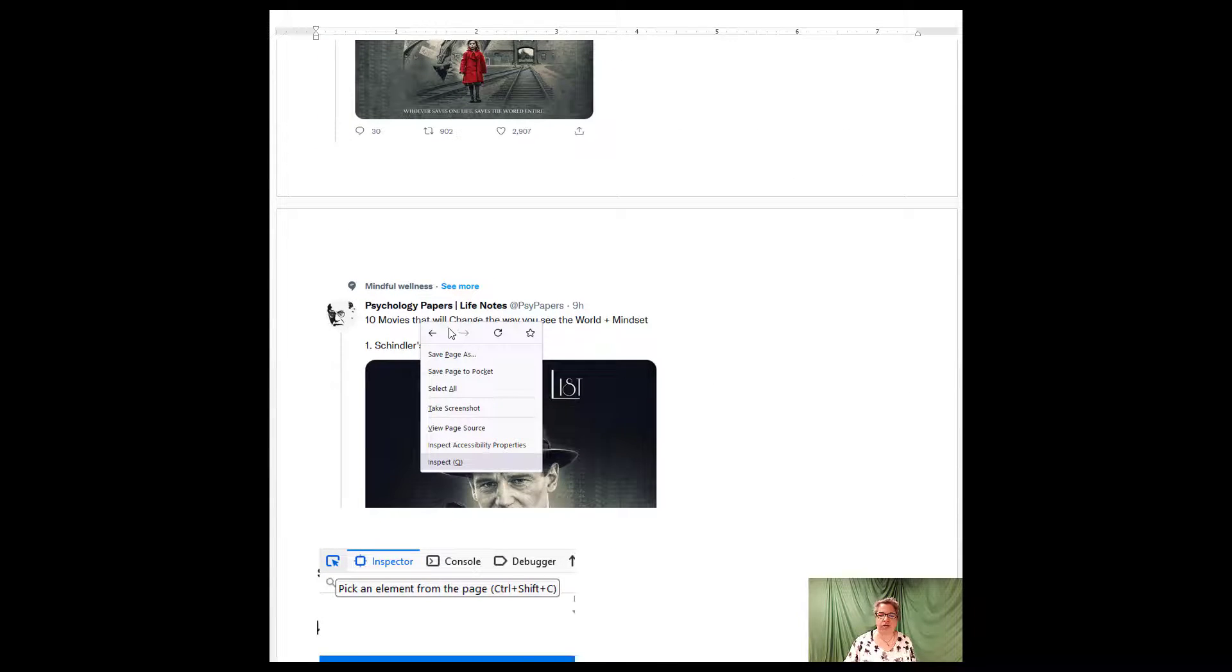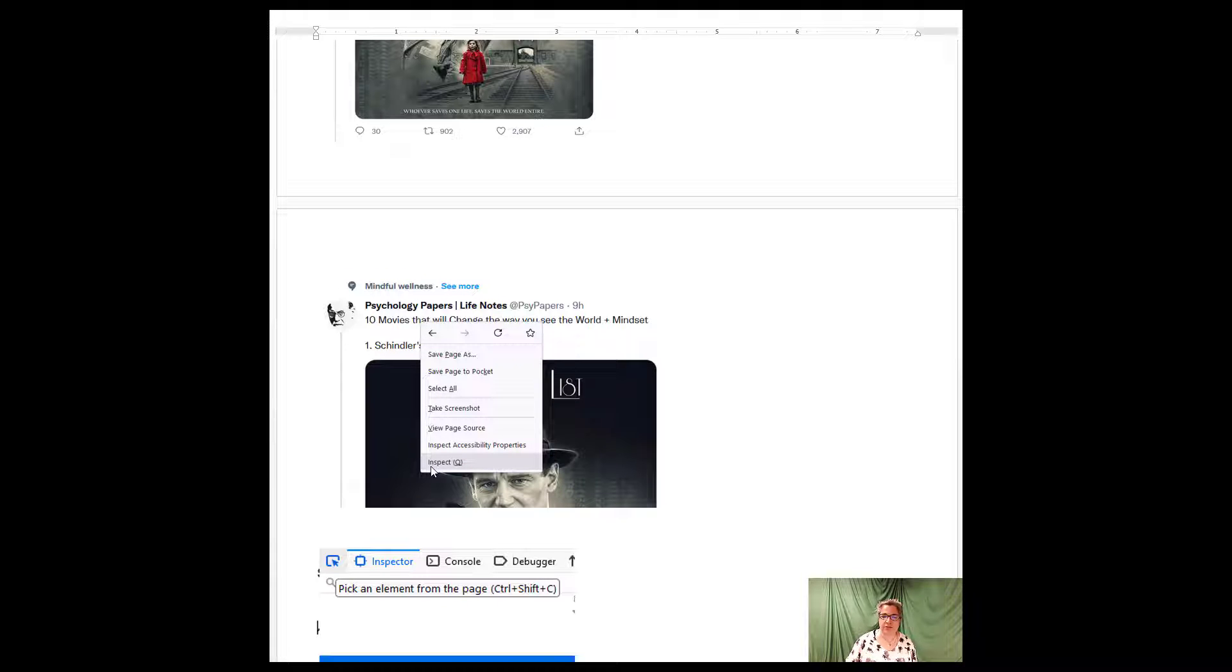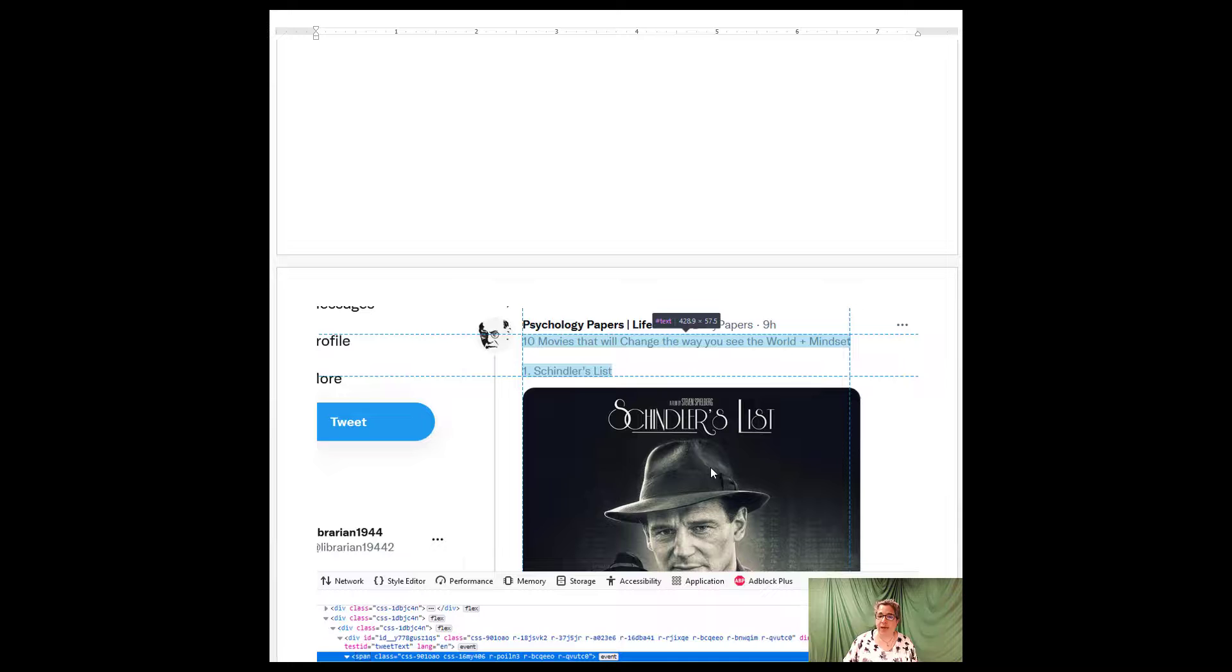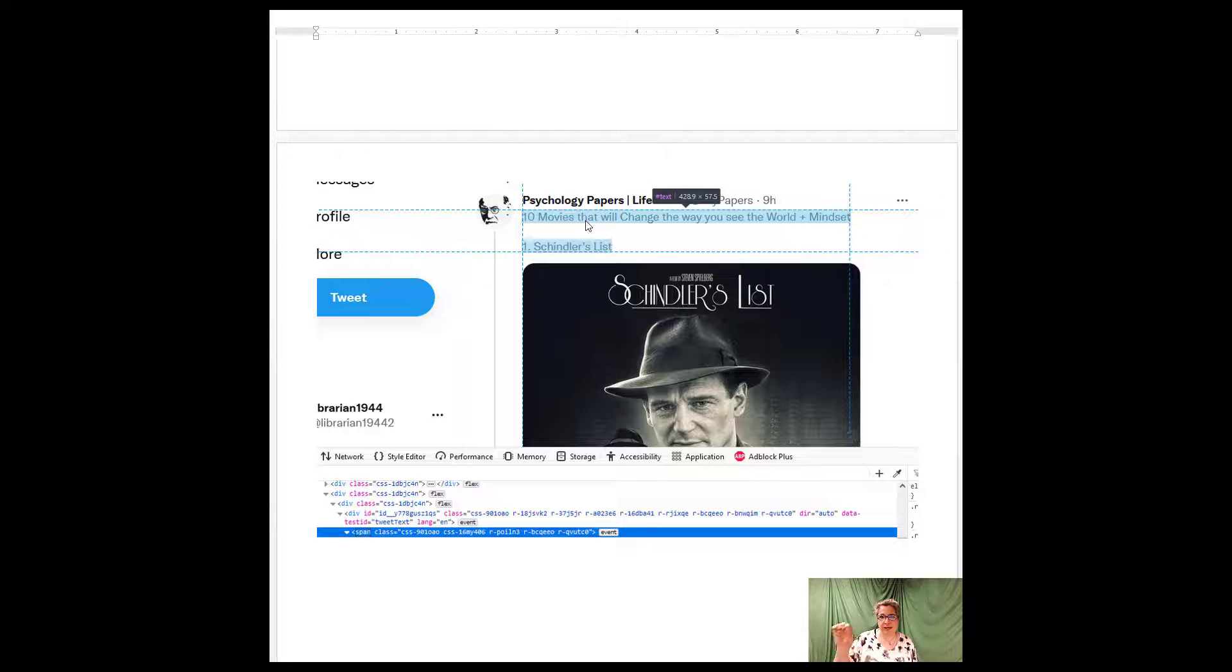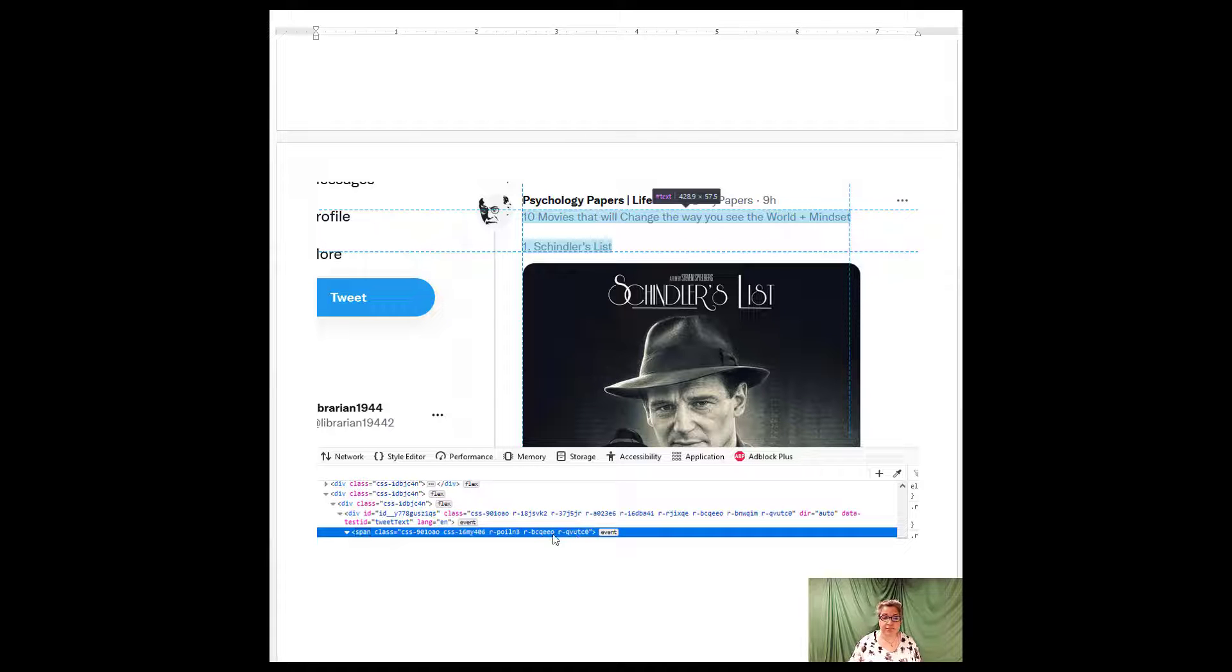All I have to do is right click anywhere on the page. When I right click, I will get a sub menu that includes inspect. I click the pick an element from the page. When I pick an element, I literally move my mouse onto the element that is the tweet, 10 movies that will change the way you see the world, and find it in the inspect element.